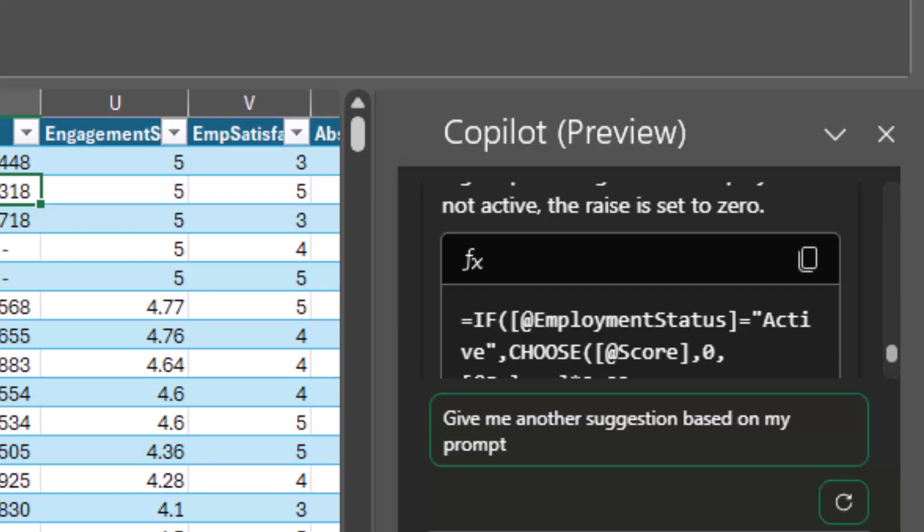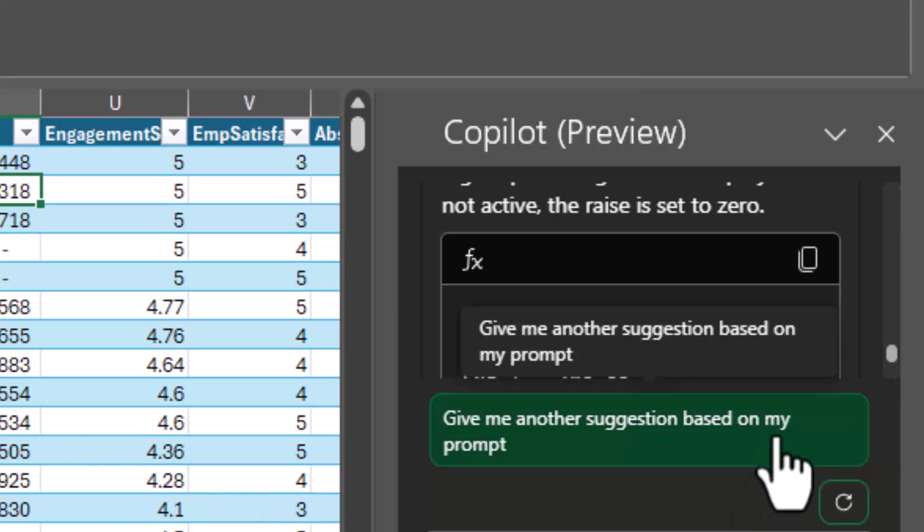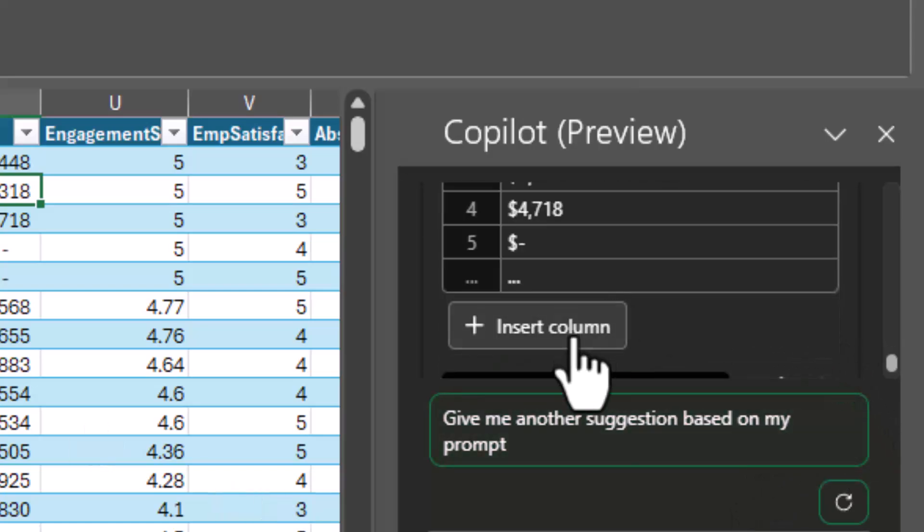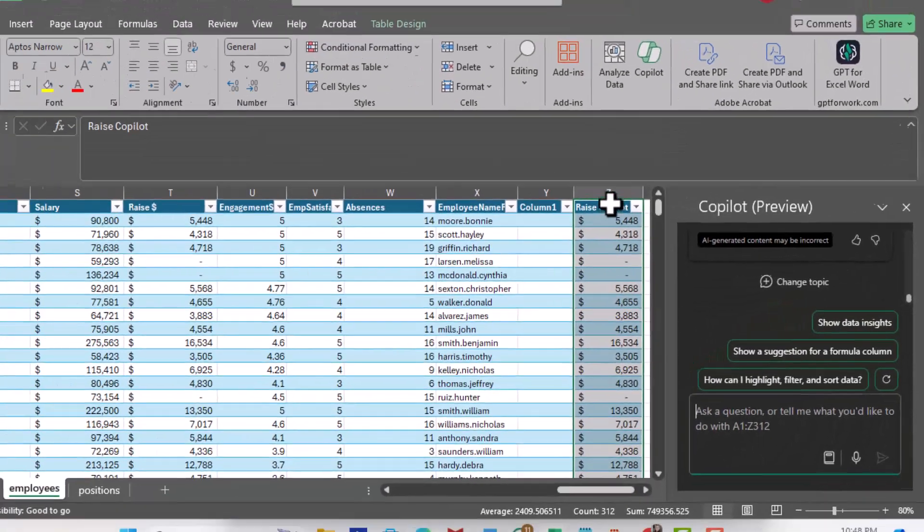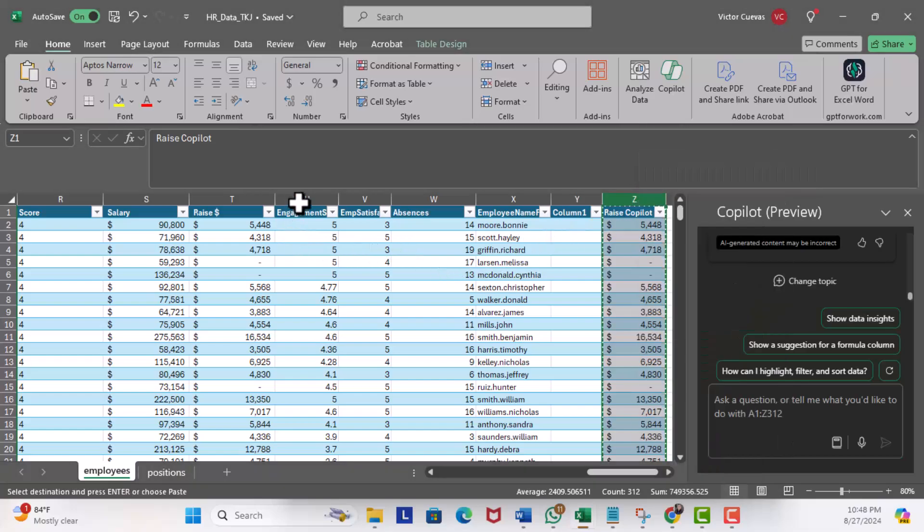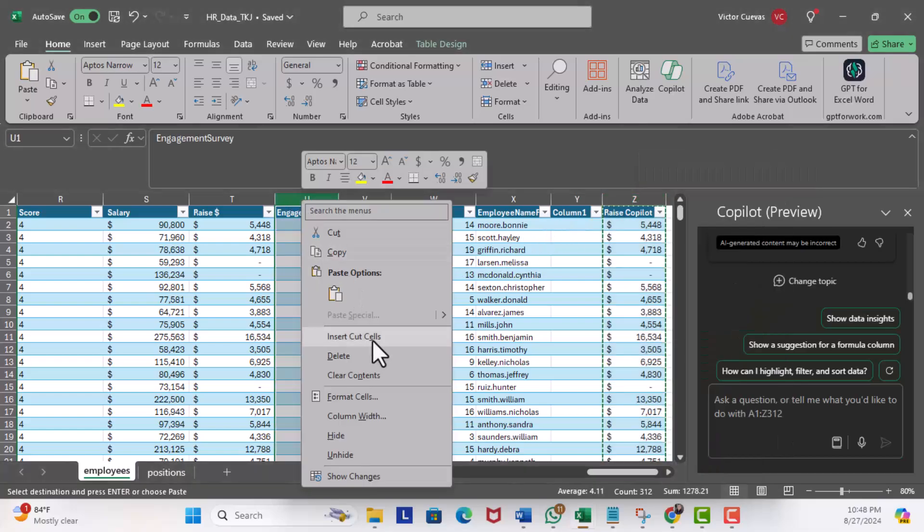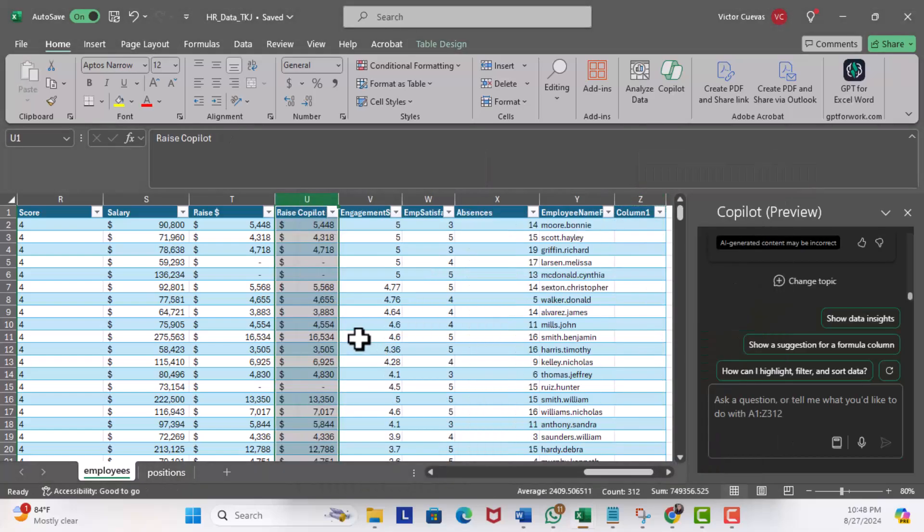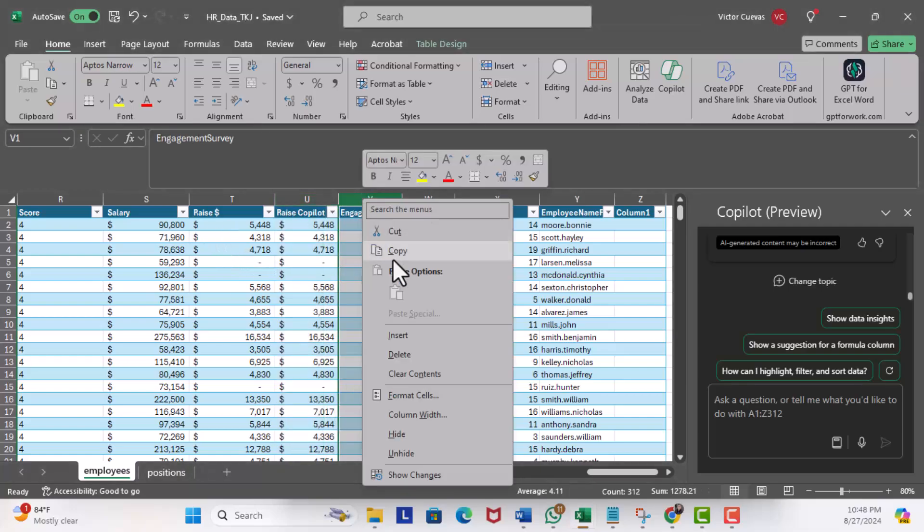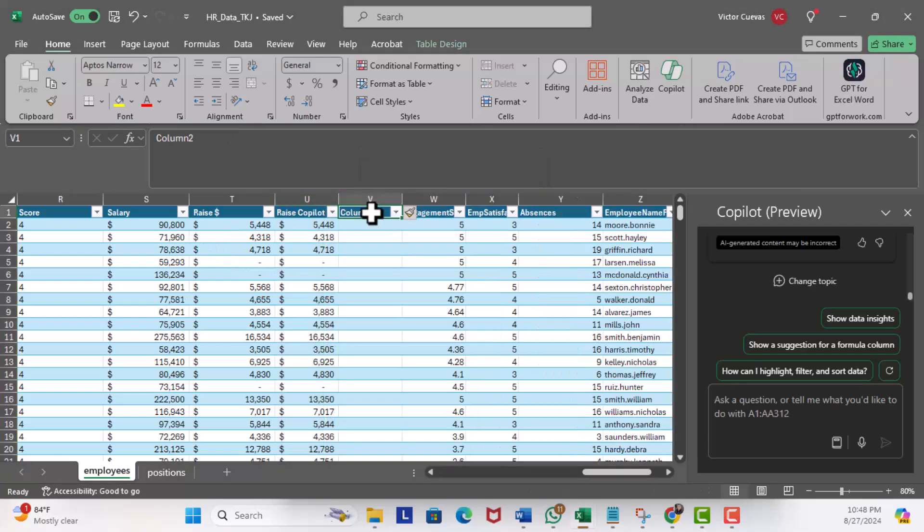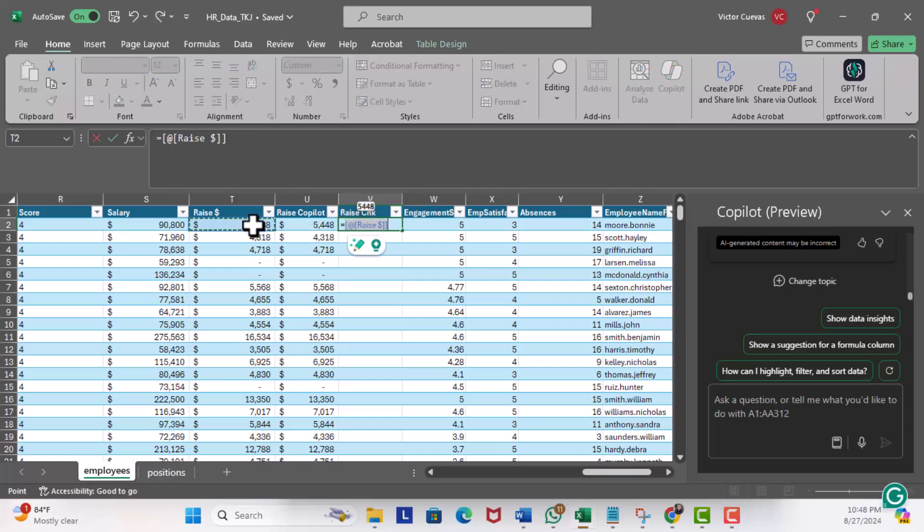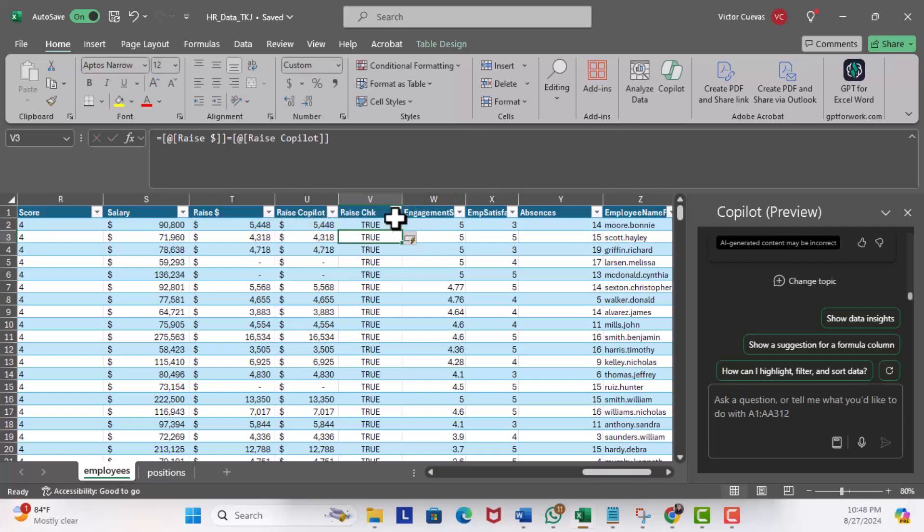Scroll down a little bit. Now this is something I never considered: using the CHOOSE function in an IF statement. I'm going to go ahead and insert this column. Now I'm going to do a sanity check. I'm going to add a column right here called 'Raise Check.' And all I'll do is say equals Raise is equal to Raise Copilot. And what we're looking for is false. And all the data matches. Nice job, Copilot.